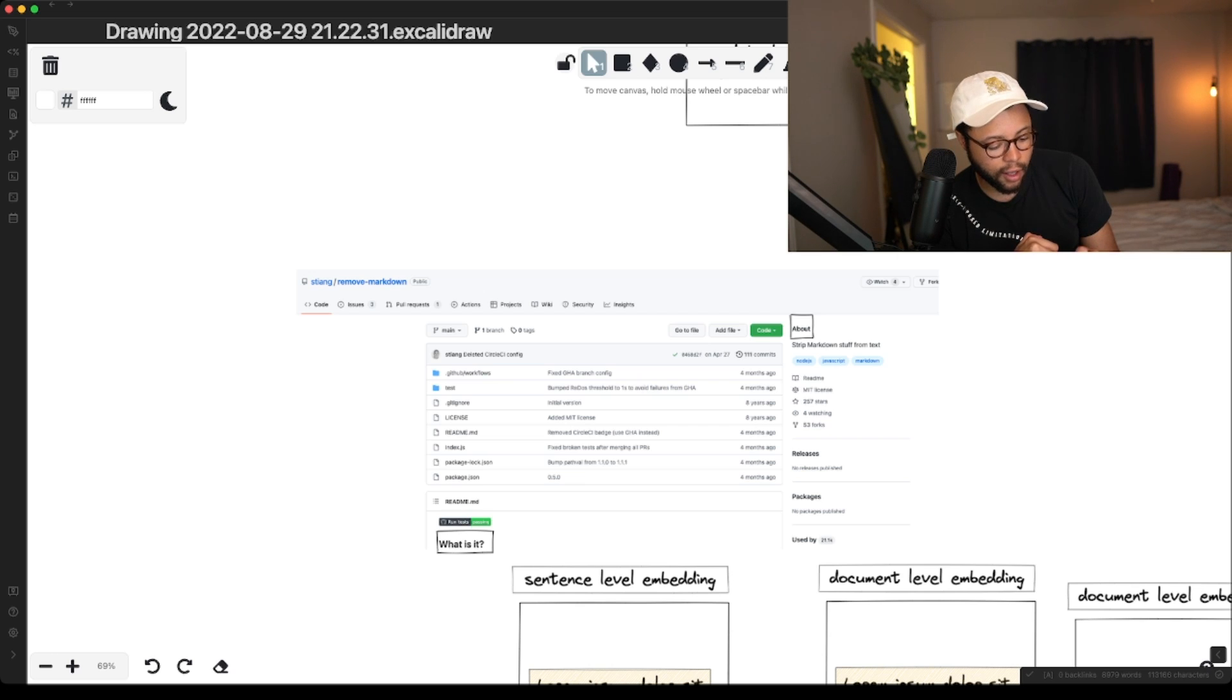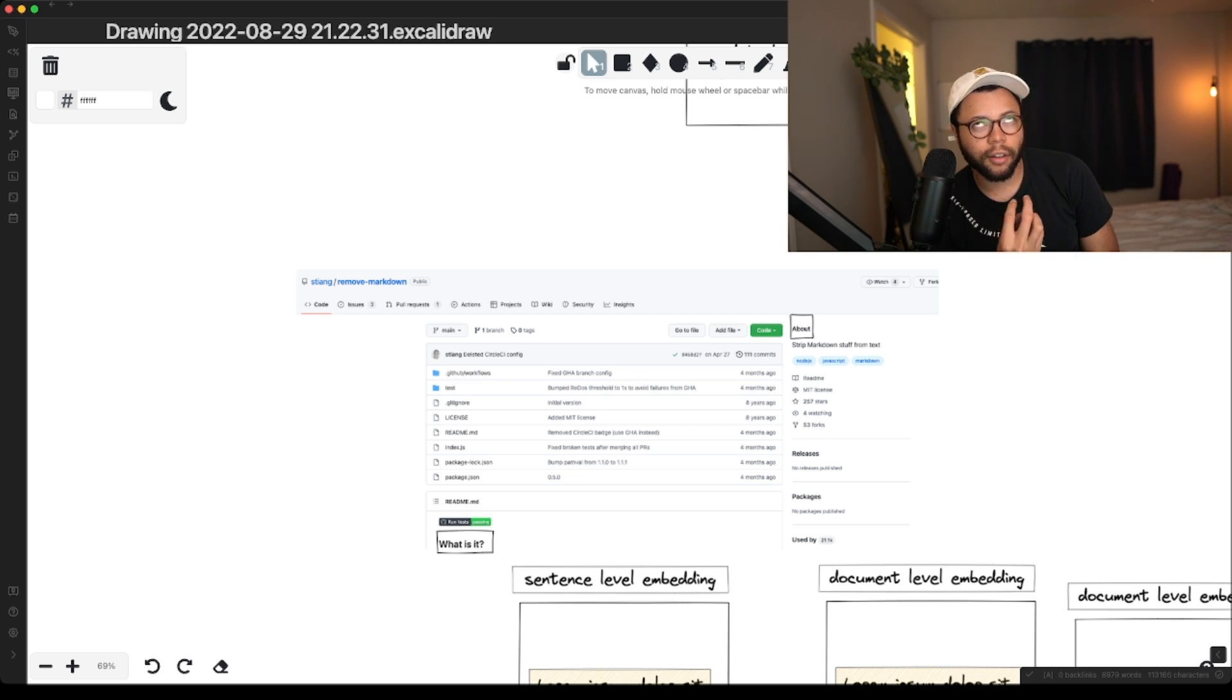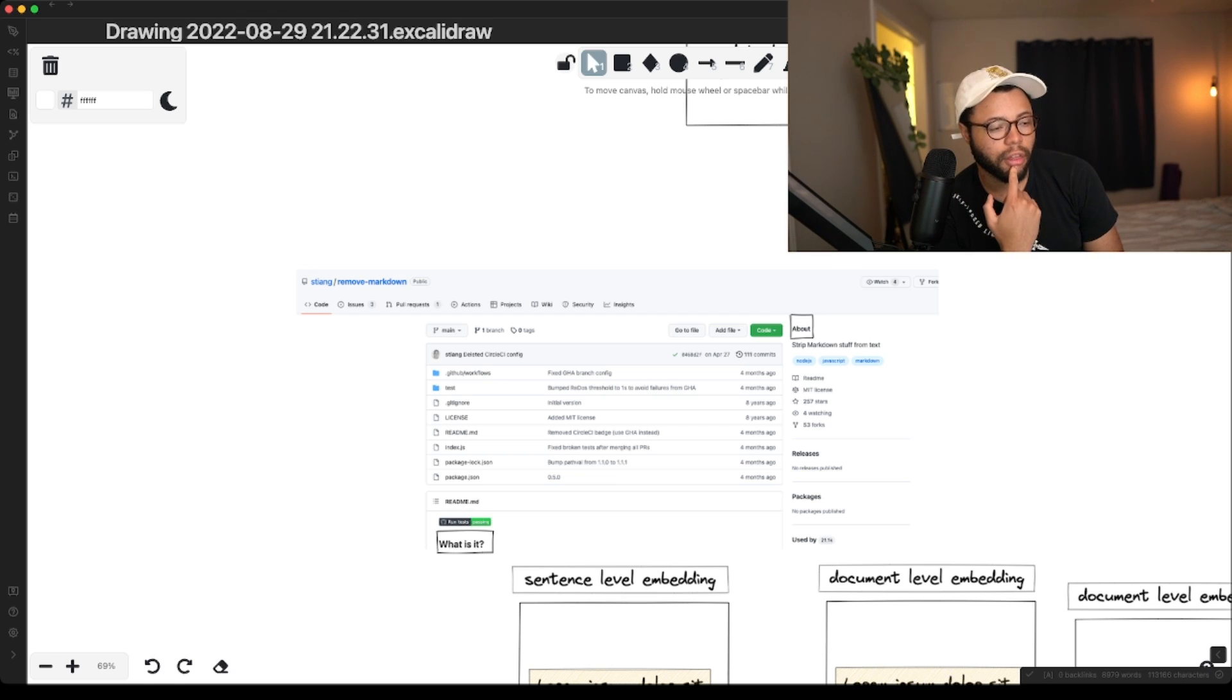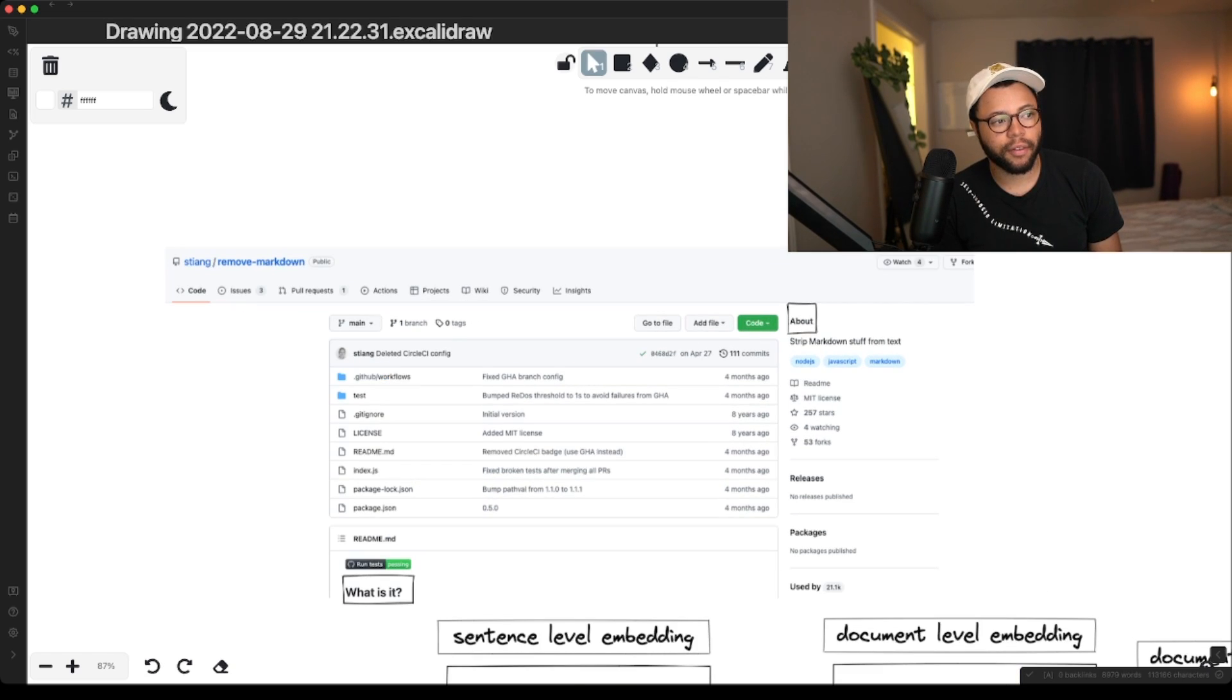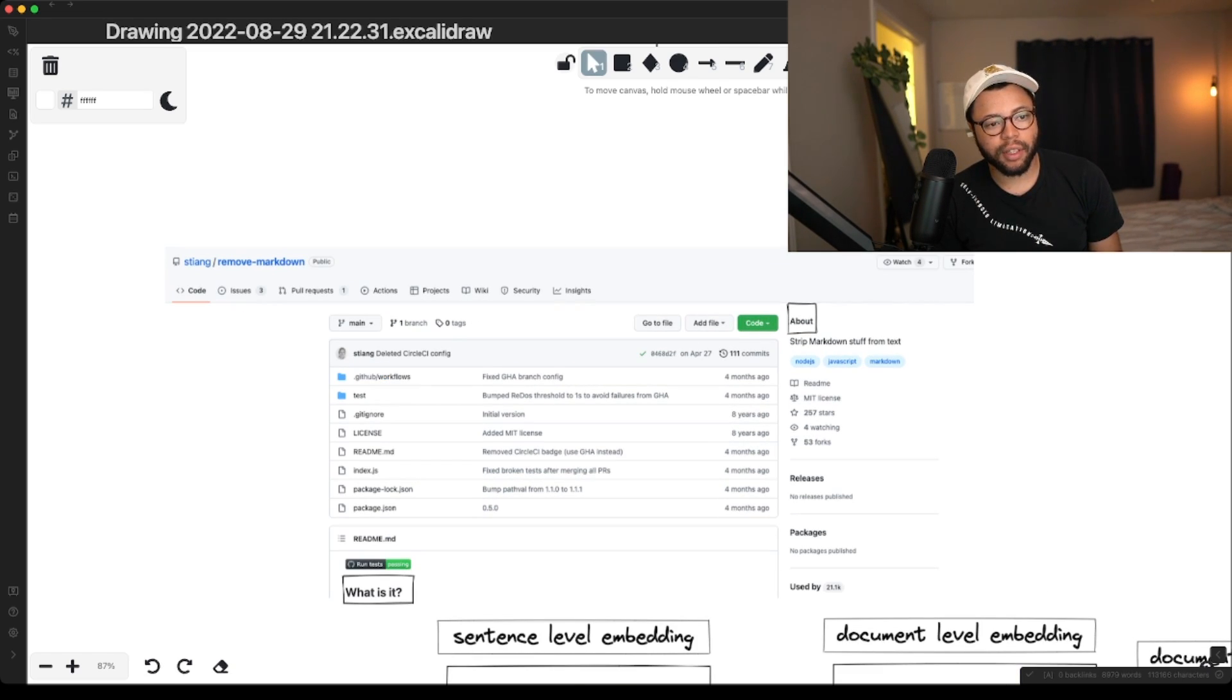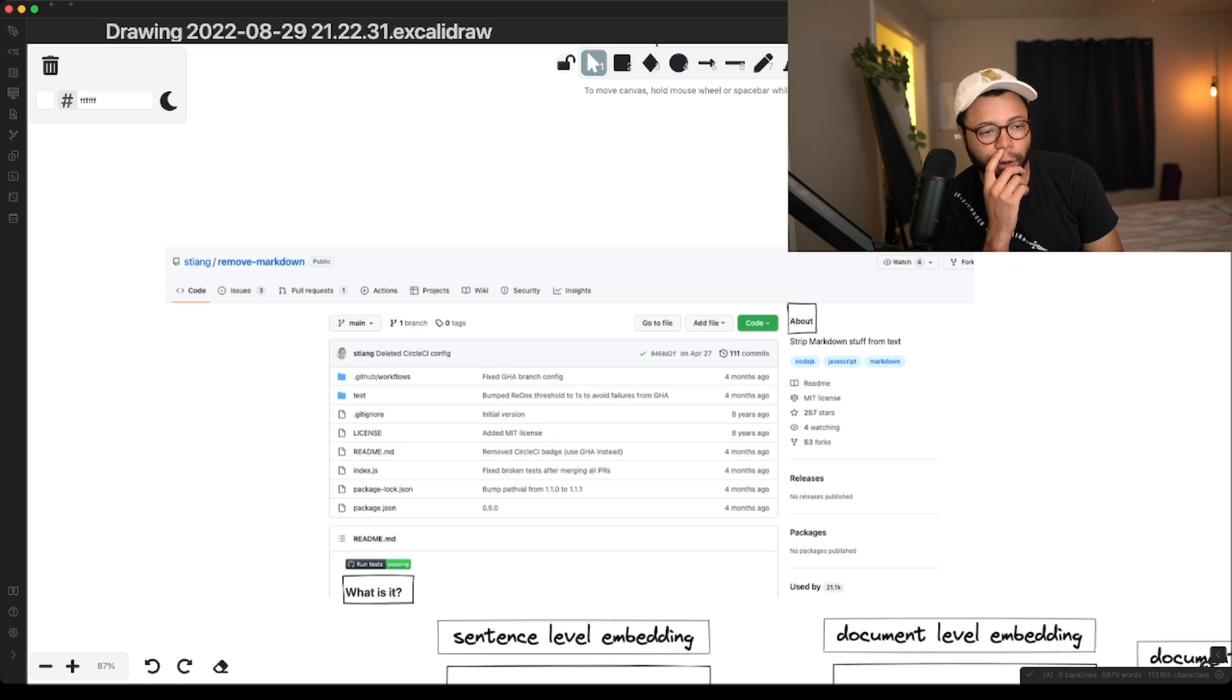But what if the heading misses out on things inside of it? Like for example, if I was just searching for the heading of remove Markdown, it would just get about. It wouldn't get strip Markdown from stuff. And it would embed just, what is it? Oh man, maybe this doesn't work.